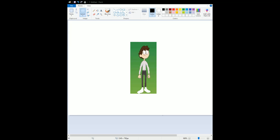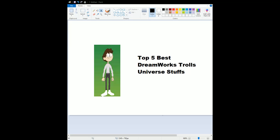Here's my video of Top 5 Best DreamWorks Trolls Universe Stuffs. These are the list, which is leading up to the first year anniversary to Trollstopia, even Trollstopia Season 5 will be coming out, and Trolls Holiday in Harmony. That might be really exciting. Let's start to Top 5.